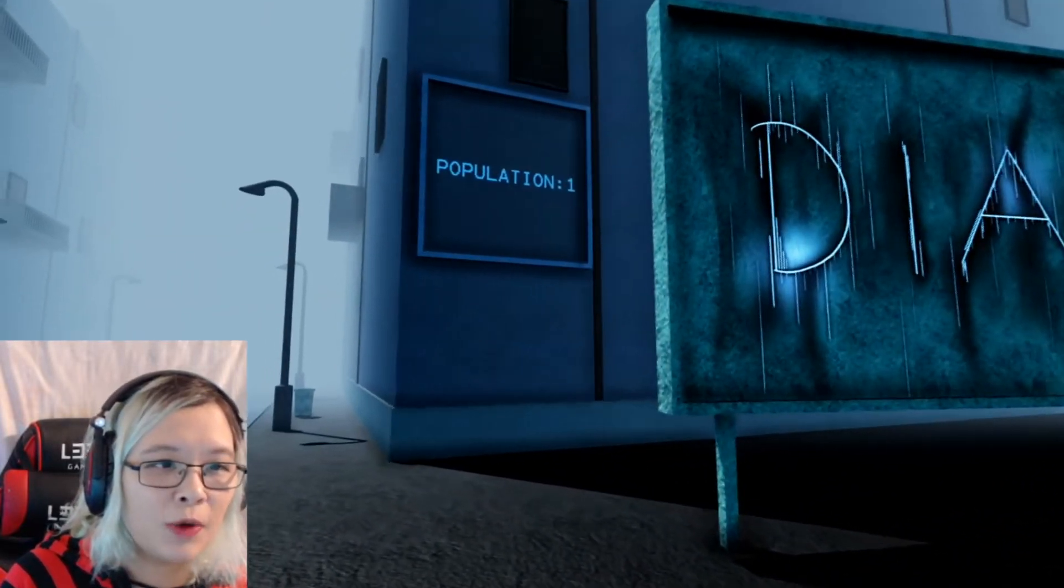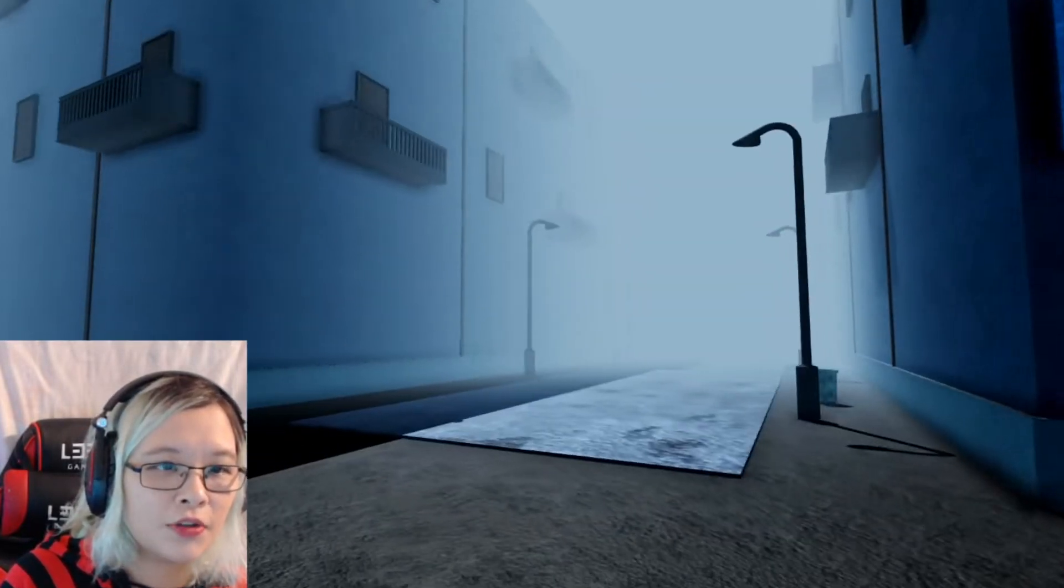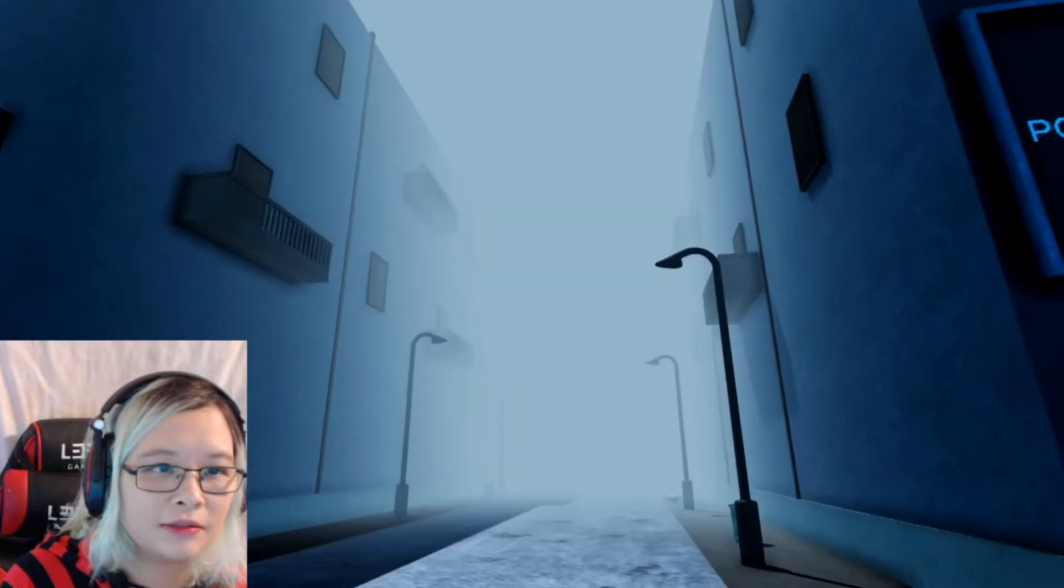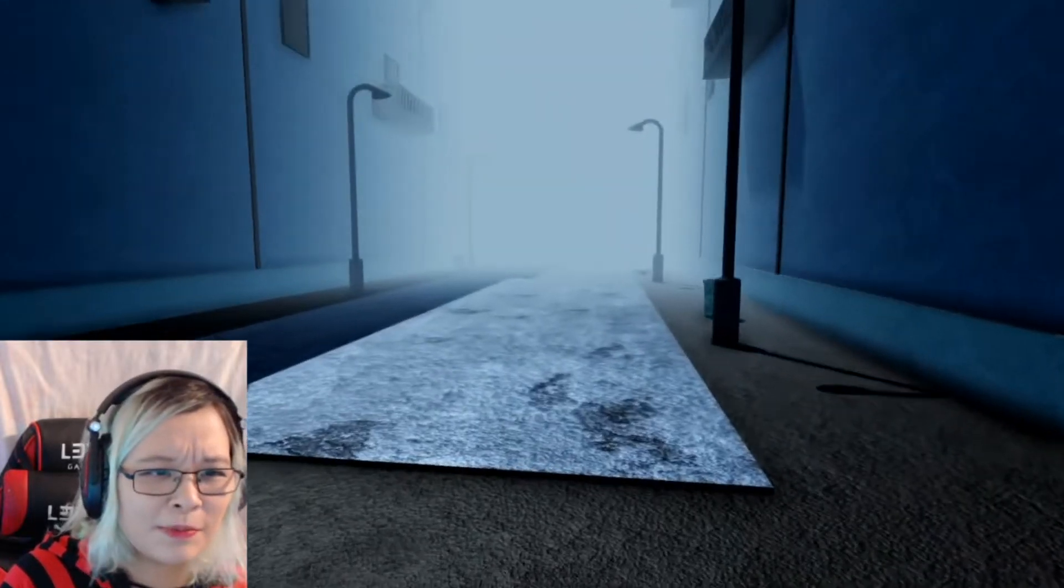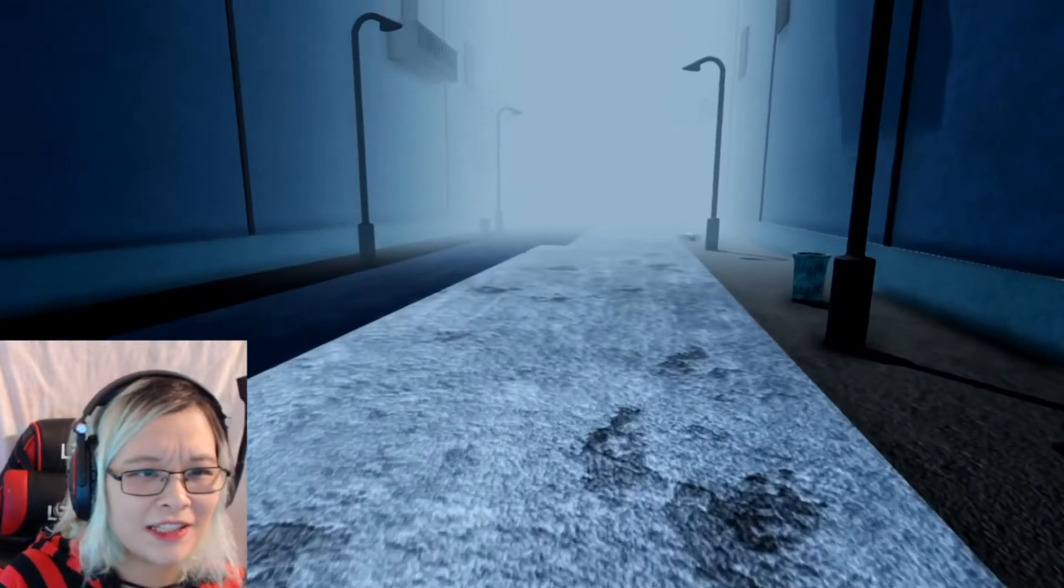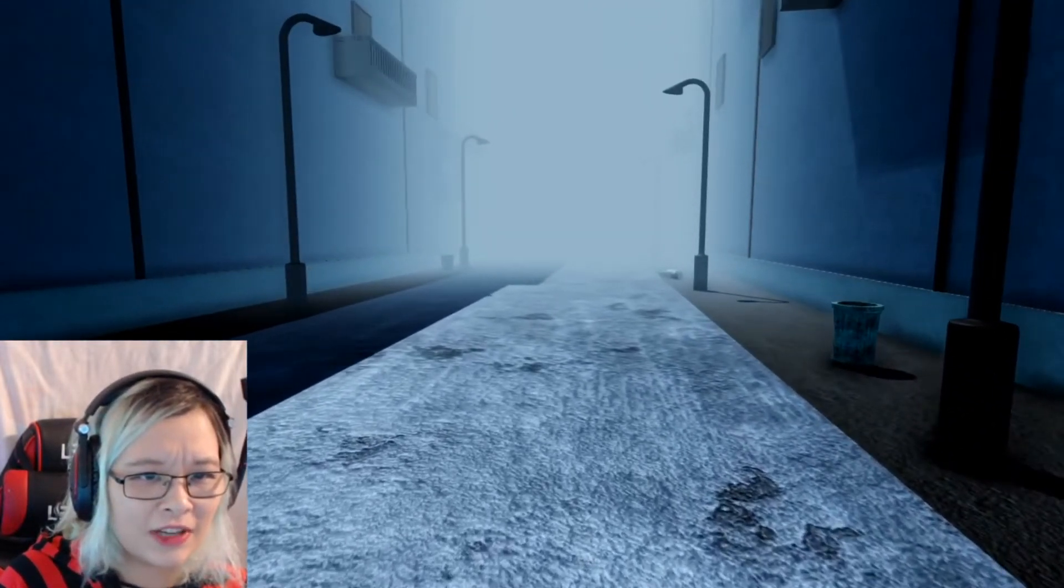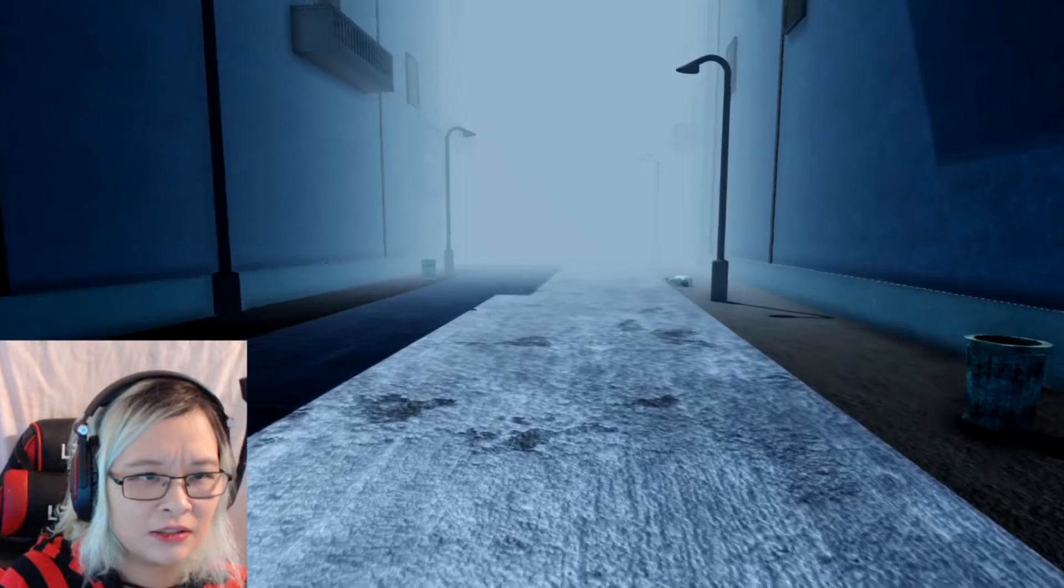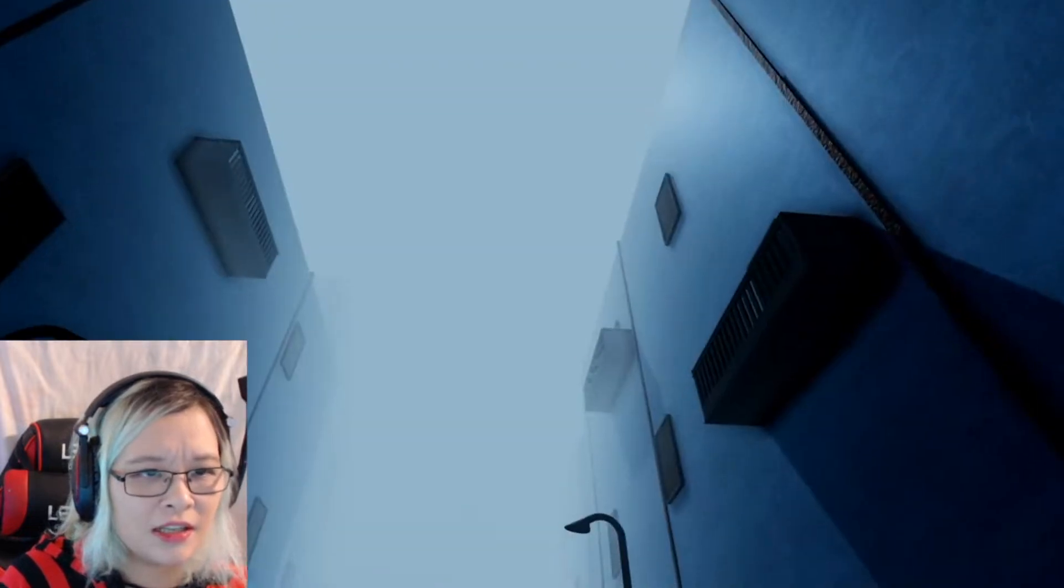Population one. Oh, so we are the only population in this place. Can I run? I guess not.